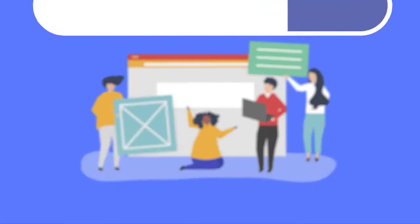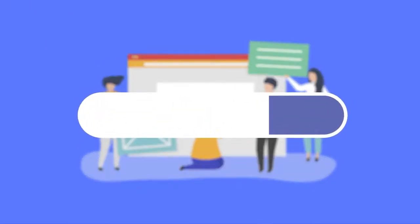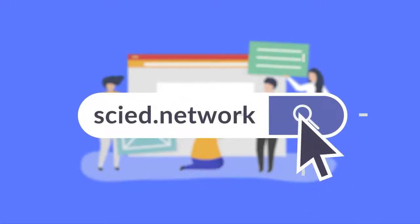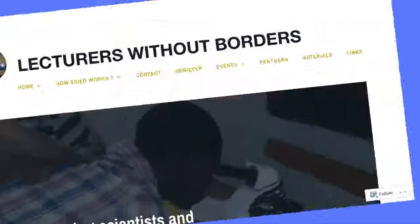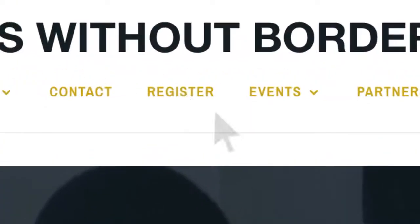To get involved, open your browser, go to site.network and register.